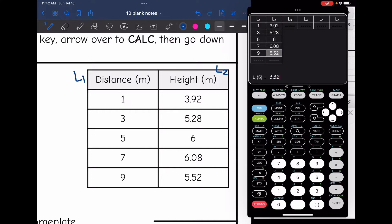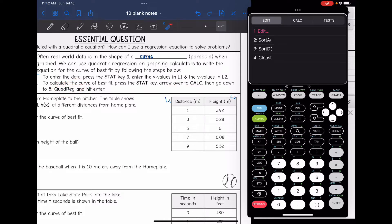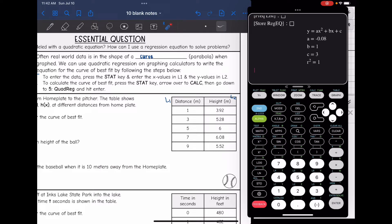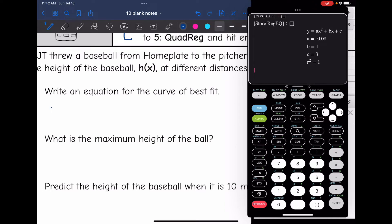Double-check that you typed all values in correctly. Now get the quadratic regression equation by doing stat, arrow over to calc, and go down to 5 quadratic regression, then hit enter. The calculator gives us A = -0.08, B = 1, and C = 3. So our equation for the curve of best fit is y = -0.08x² + x + 3.